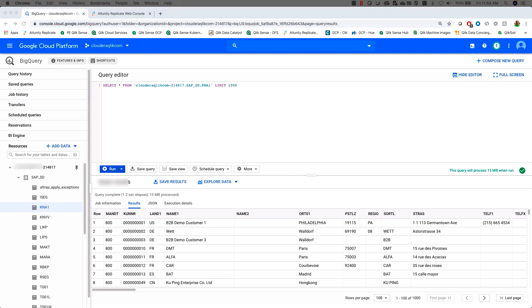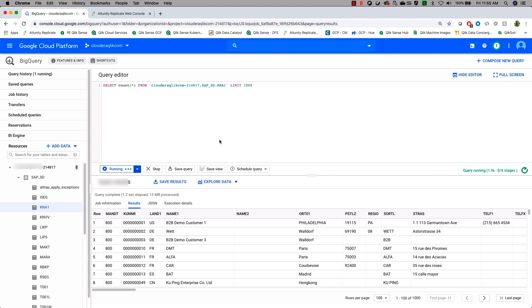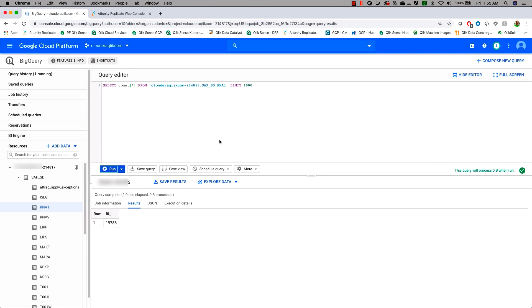With our data now loaded, let's take a count of our customers and our customer master here. For those who are not familiar, KNA1 is the customer master from sales and distribution. Let's get a record count here. So we're going to take a select count star from this and see how many records we have. We can see that we've got 19,788 customers.